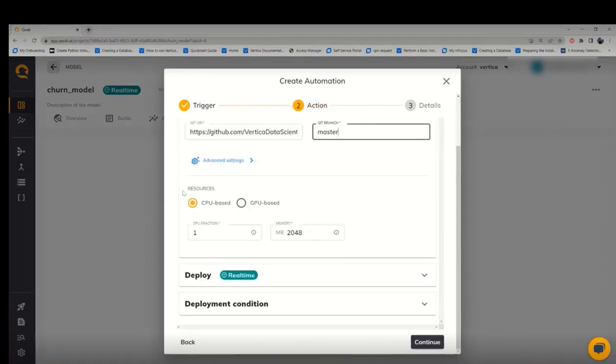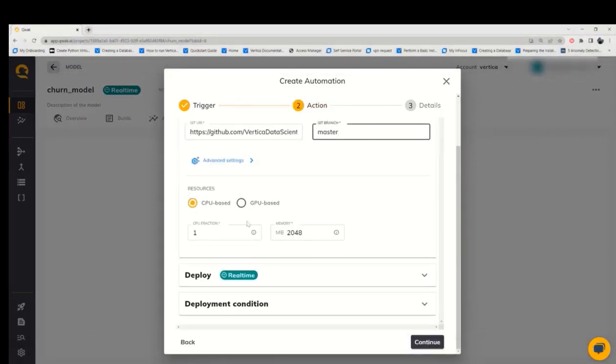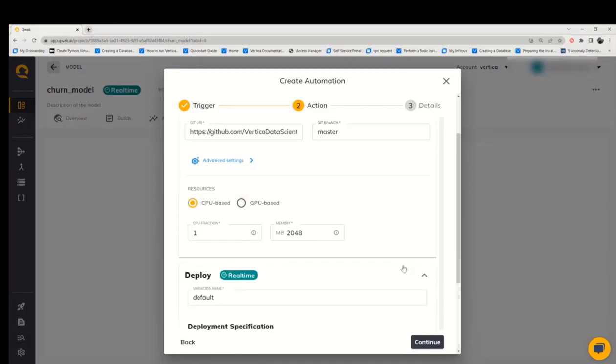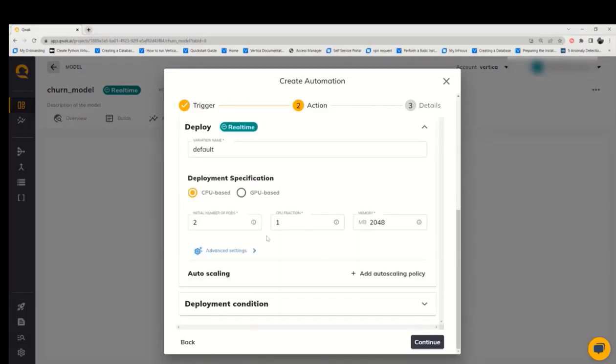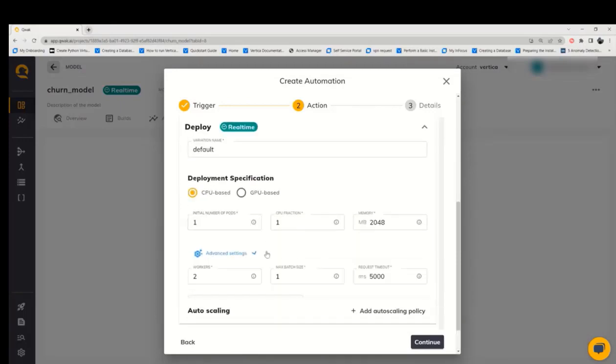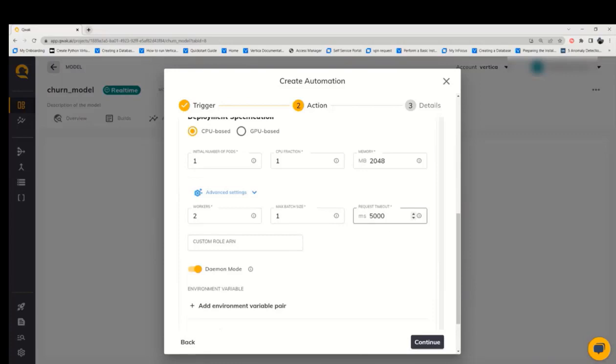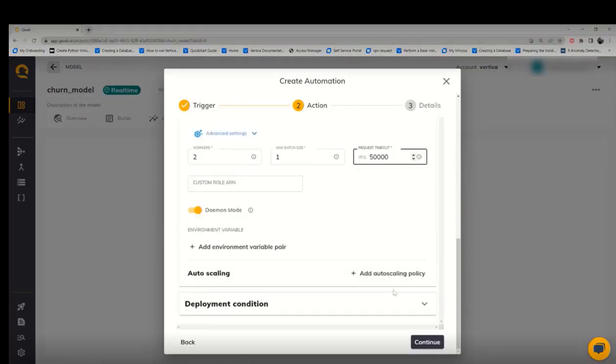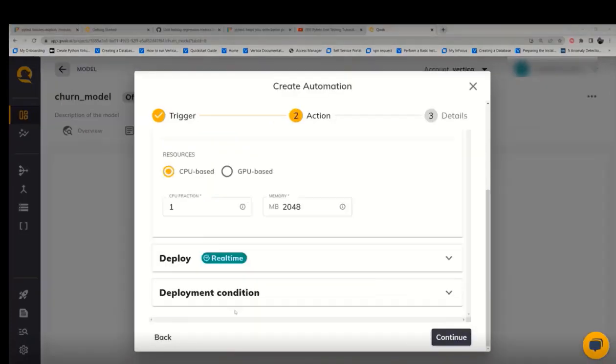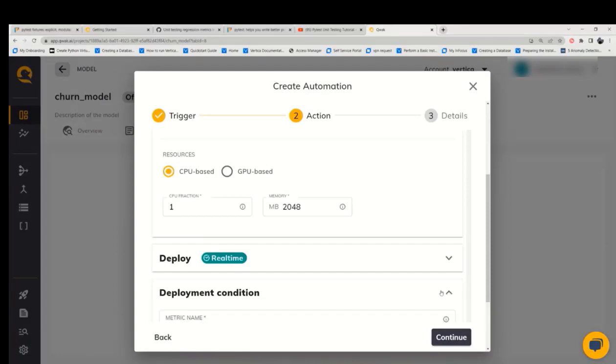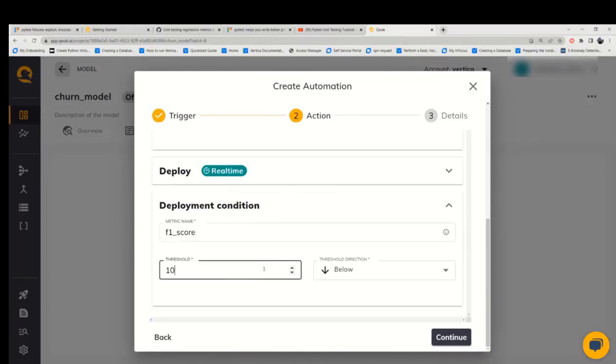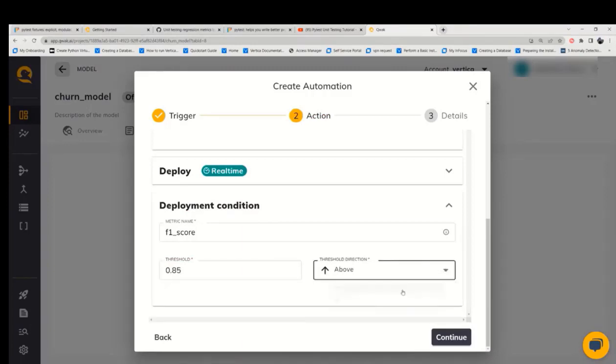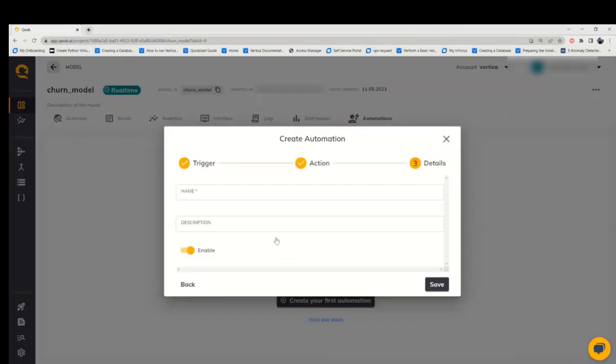Now scroll down and set the deployment specification. We can now set the deployment condition based on a metric that we prefer. We use a threshold for that. Whenever the new model is trained and its score is above this threshold, it will be deployed automatically. And then click continue.